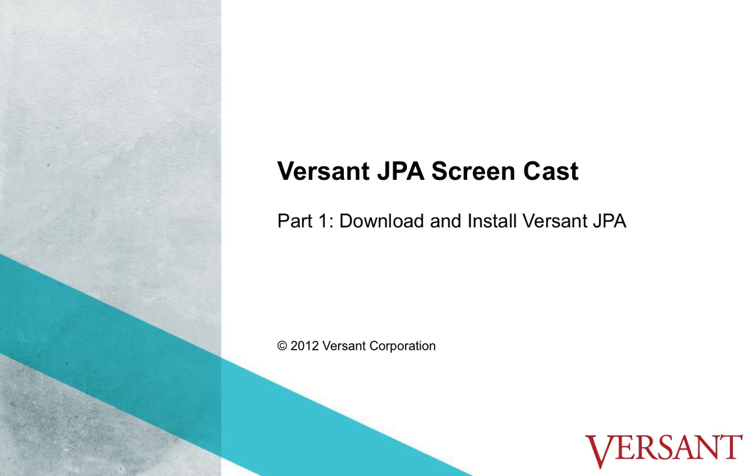Hello and welcome to the Versant JPA screencast part 1. This is the first part in a series of screencasts examining Versant JPA. In part 1 we will download and install Versant JPA and set up Eclipse. Let's get started.